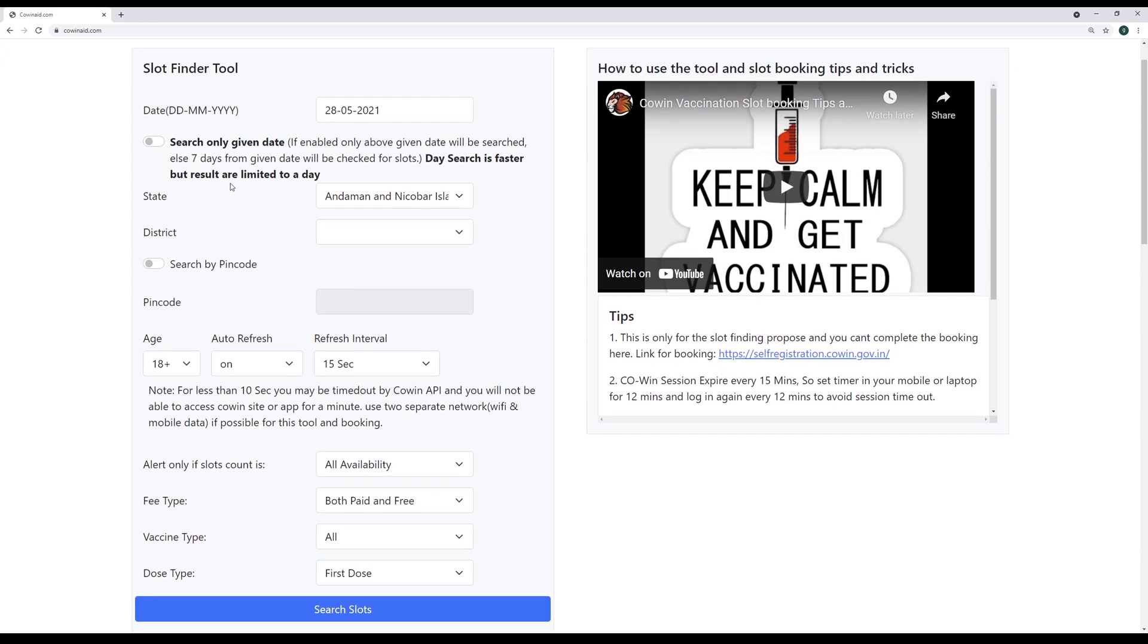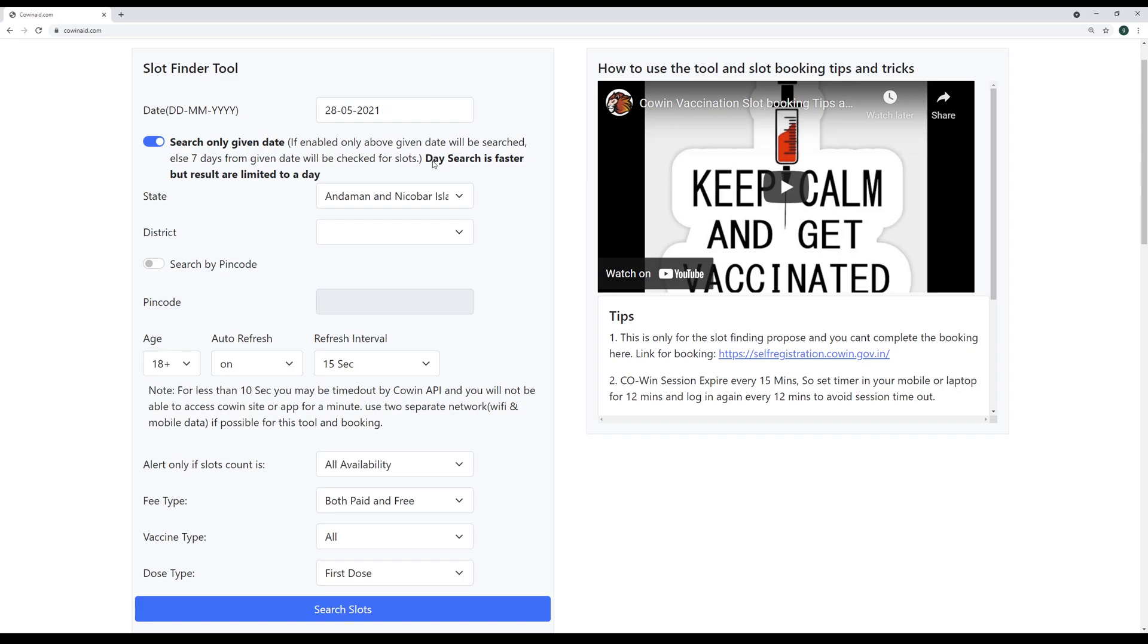So what I'm recommending? Let's look at the tool perspective first. First of all, I really want you guys to enable the day search. So I want you to enable the day search and use the day search because I have seen that this is the first API. There are four different APIs Cowin basically gives you the data. They have four different APIs. And I pretty much use most of them here. And we found that this day search API is the first way to get reflected with the slot data, not the seven days search, not the pin code search, not any other search. This is the first API to reflect with the updated data.